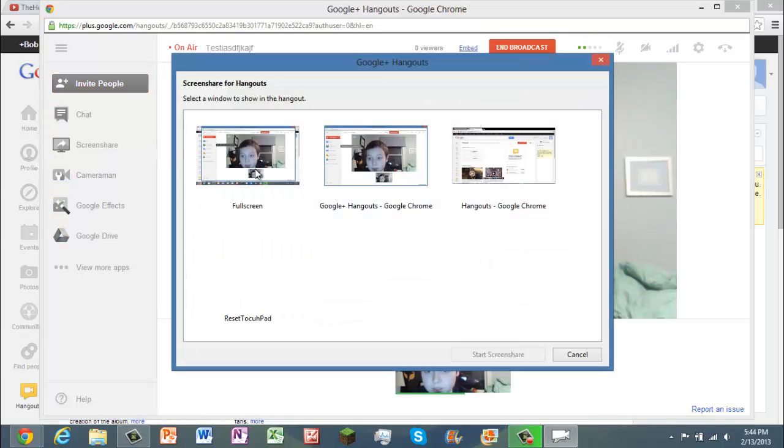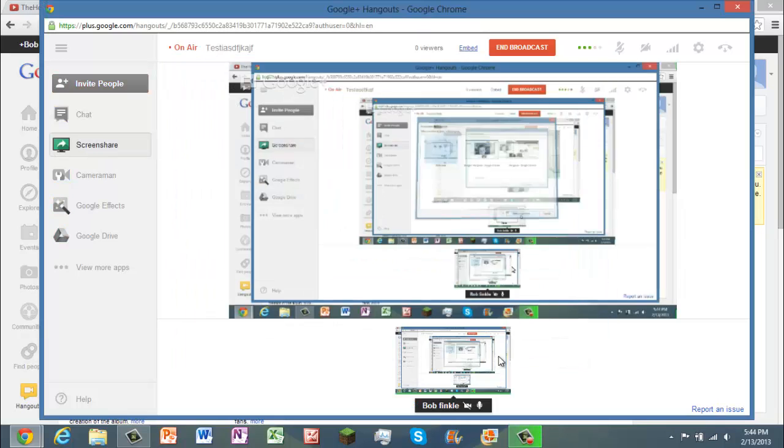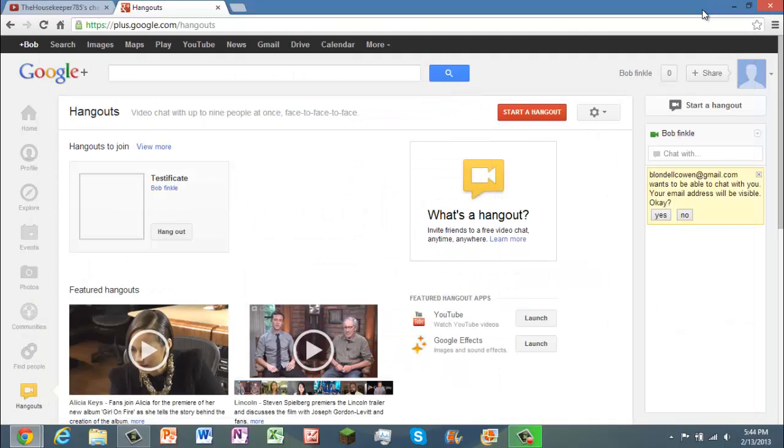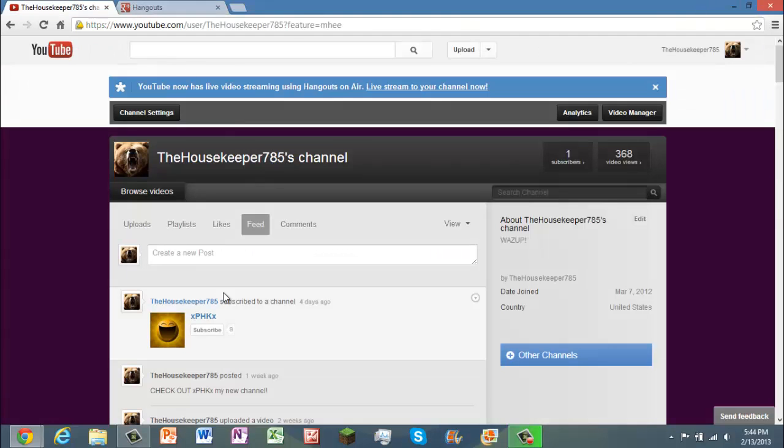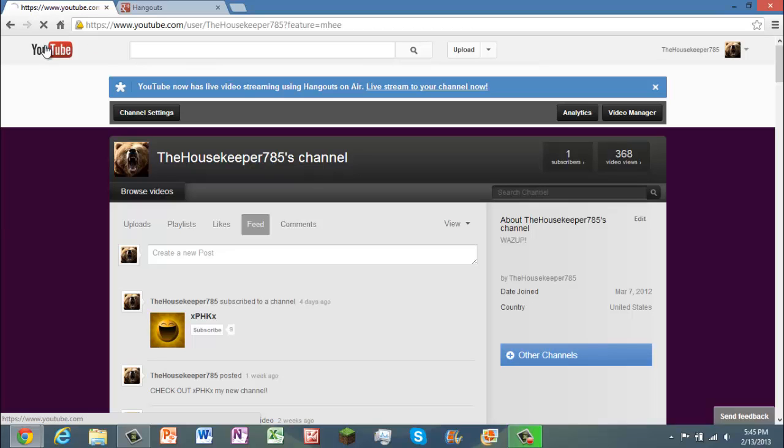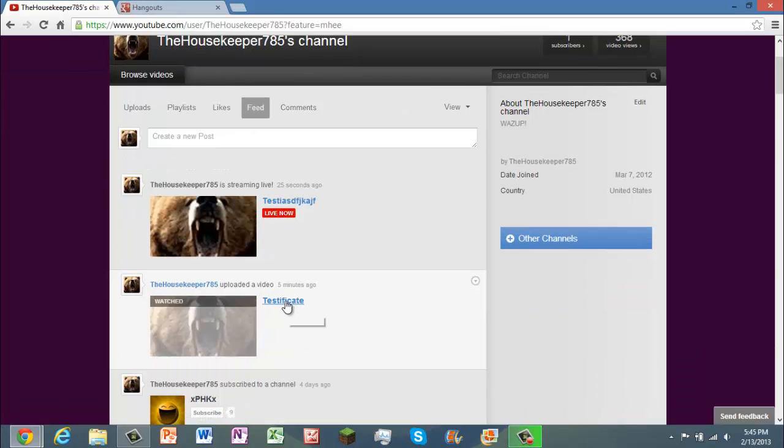Then you can use stuff like screen share, go full screen here. Now it's showing my whole screen, and if I refresh this page right now, should get my new live stream. I think it just lagged out there.